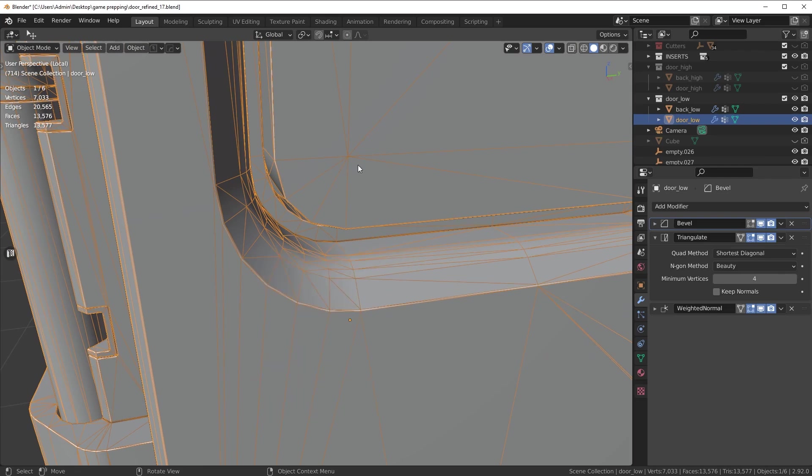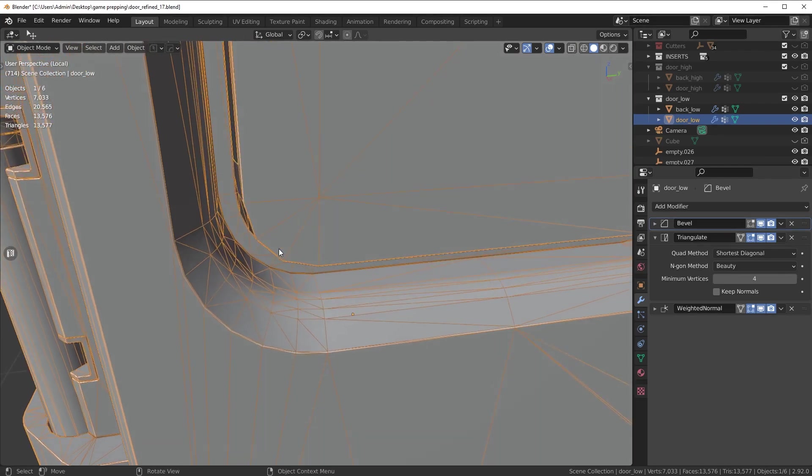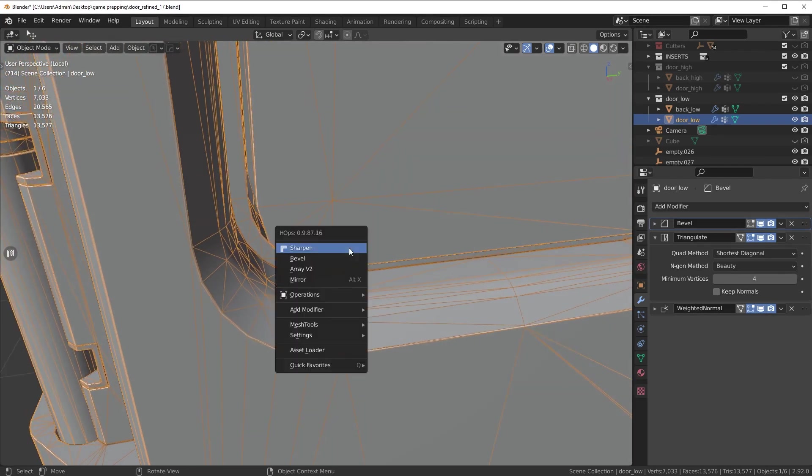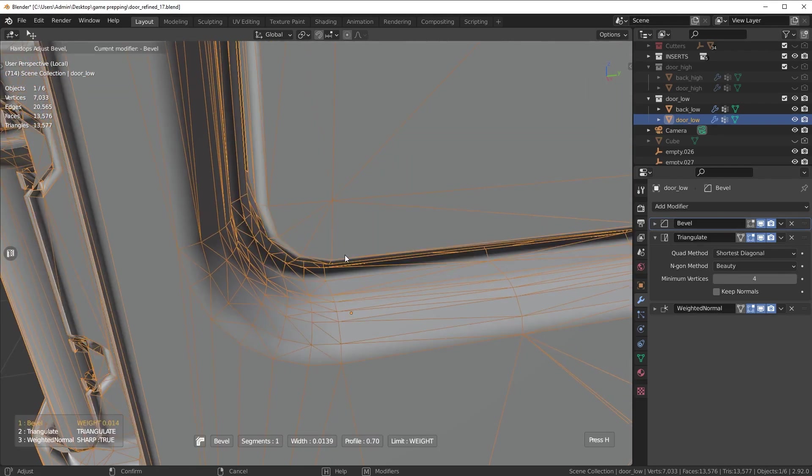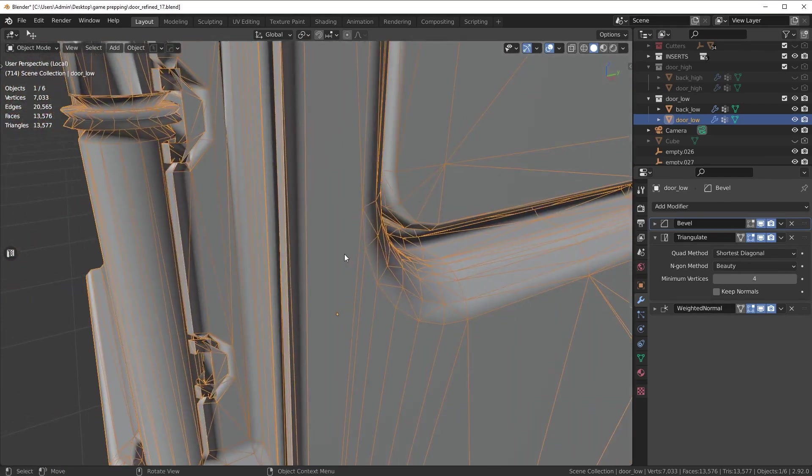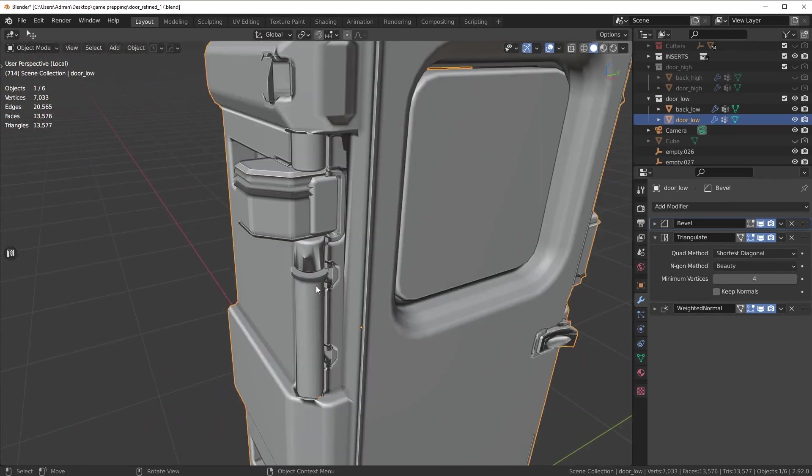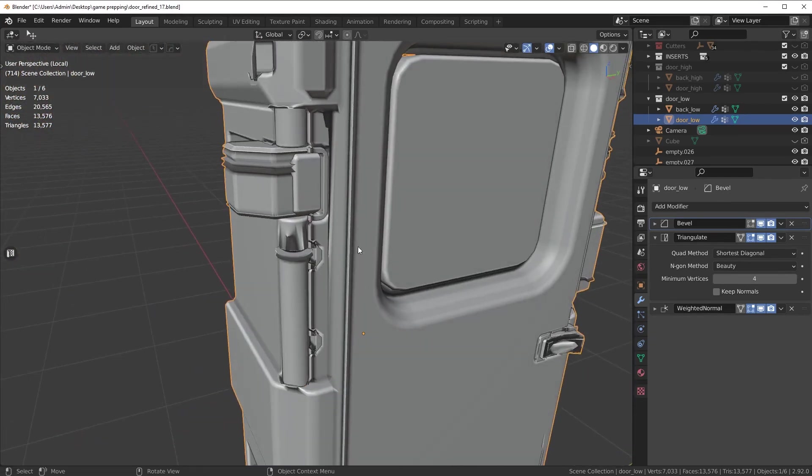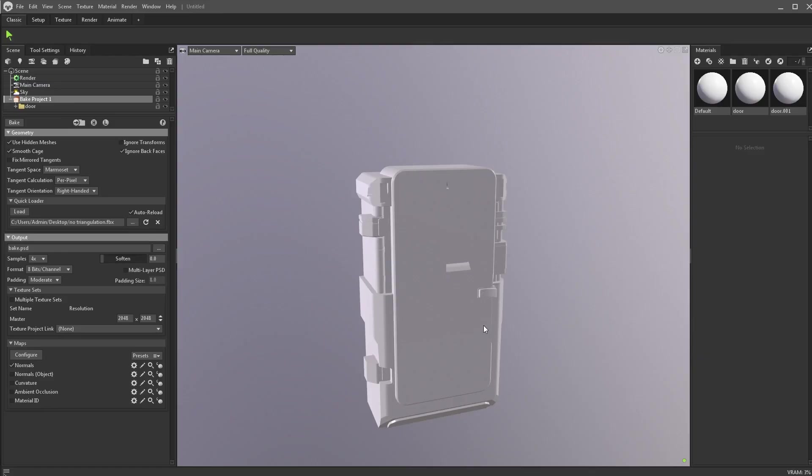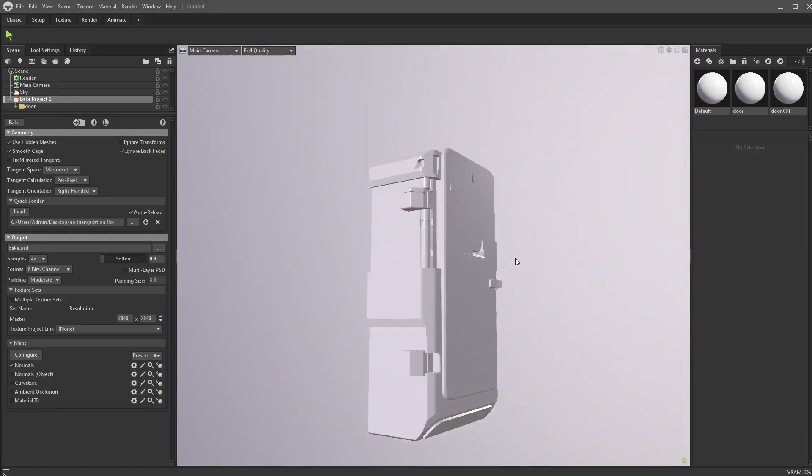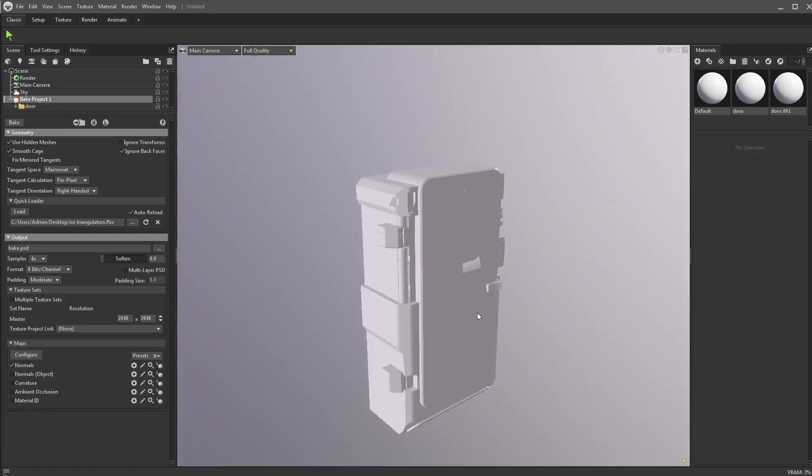But the problem is that automatic triangulation done by Marmoset causes overlaps in the geometry. So basically what's happening is the connection points are terrible in Marmoset. It's basically causing these types of overlaps which can't be rendered properly in that engine. So what Marmoset is forced to do is just display this as nasty collapsed geometry.